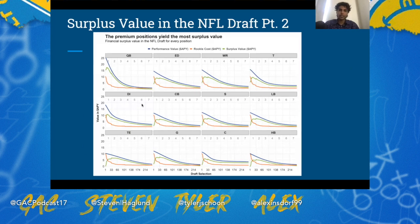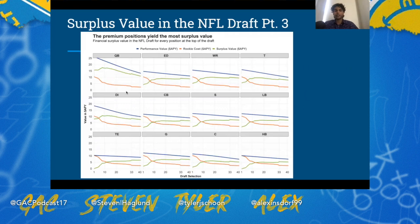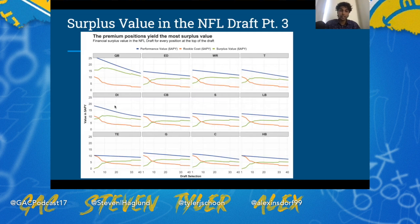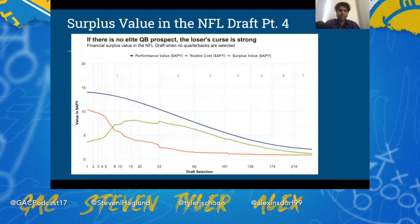These graphs show that edge, receiver, tackle, interior D-line, and cornerbacks are the most valuable positions in terms of producing surplus value at the beginning of the draft. Looking at just the first 40-something picks, around pick 17 is actually where surplus value spikes the most for edge rushers, receivers, tackles, interior D-line, and cornerbacks. Edge rushers taken in that range generally outplay their contracts and produce surplus value for the teams that take them.